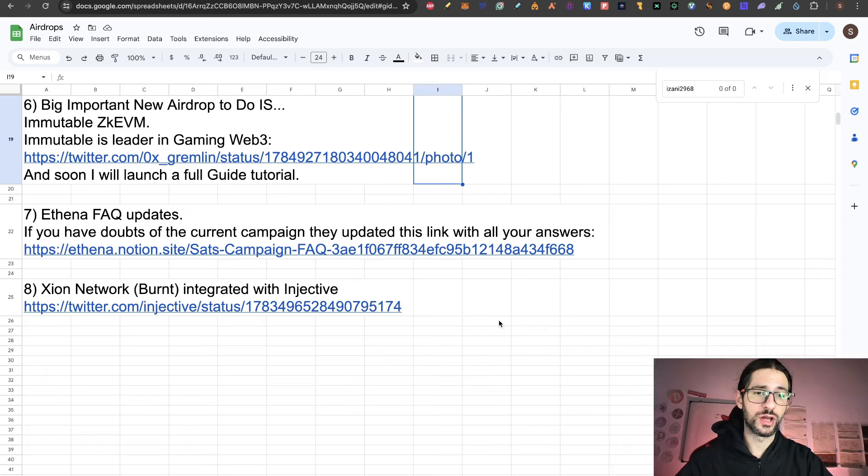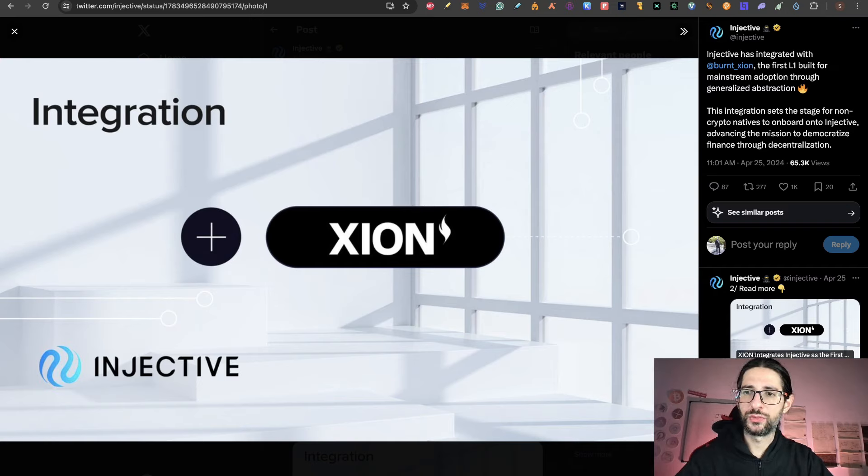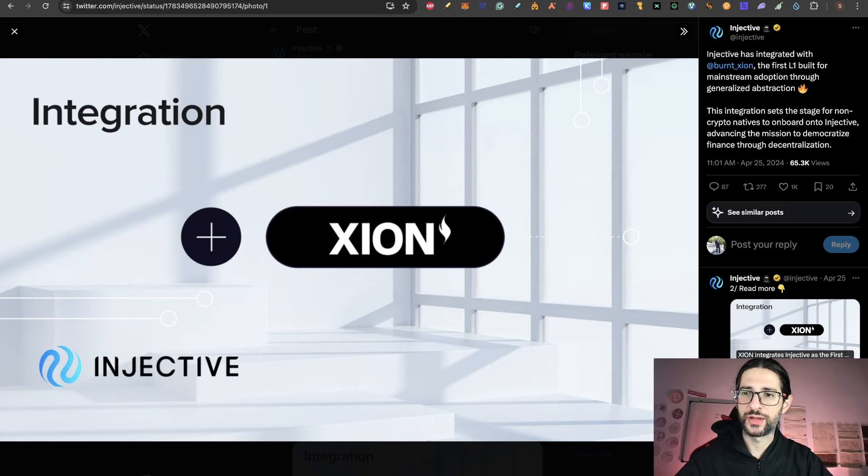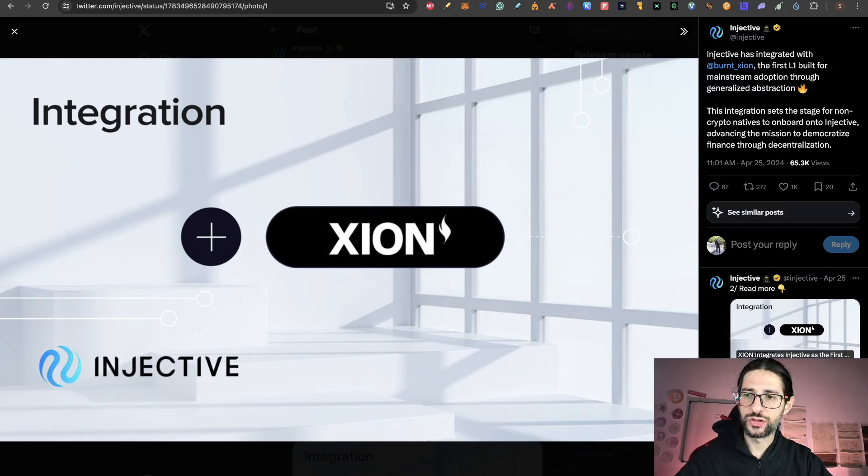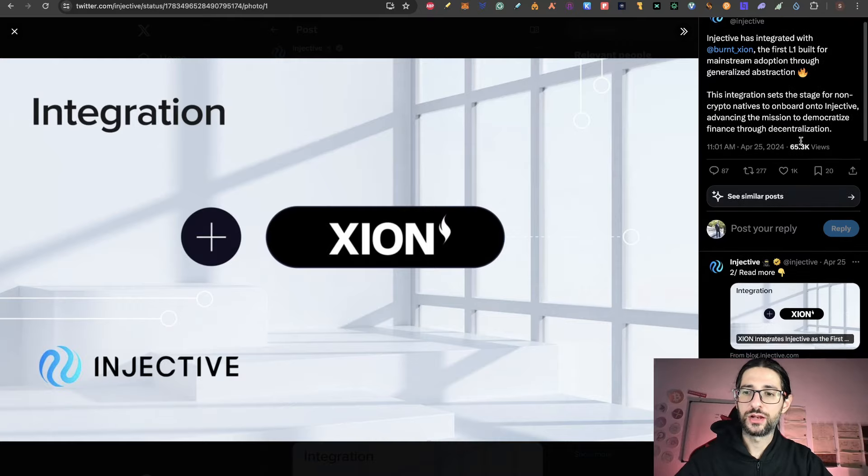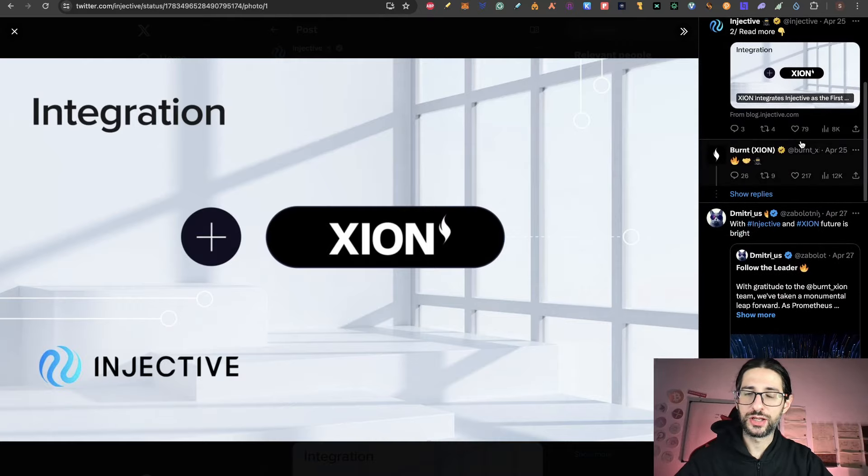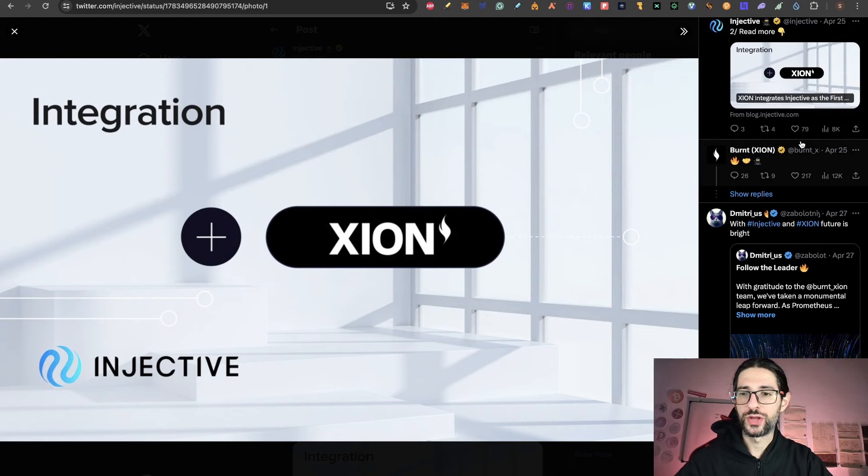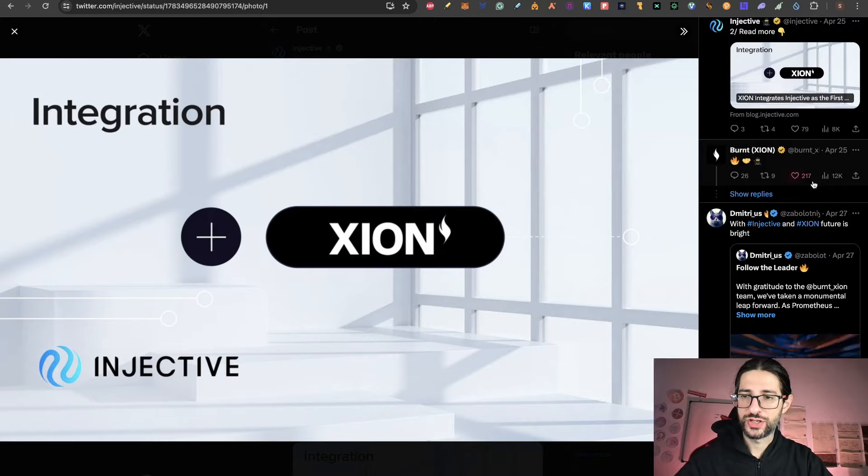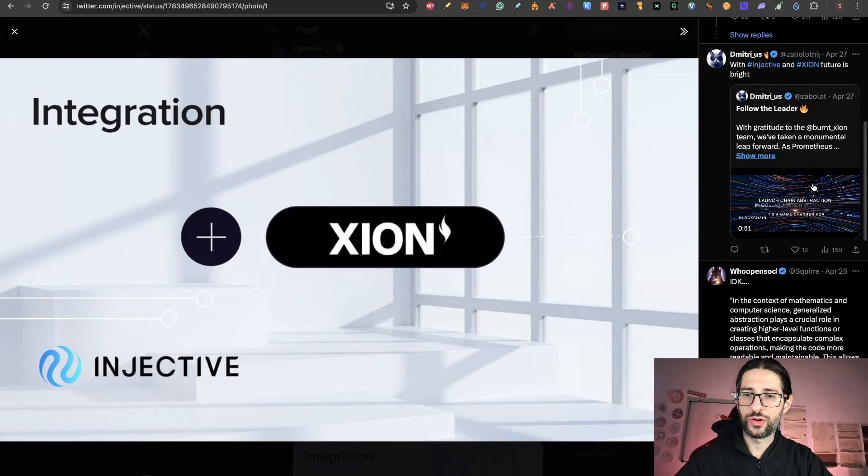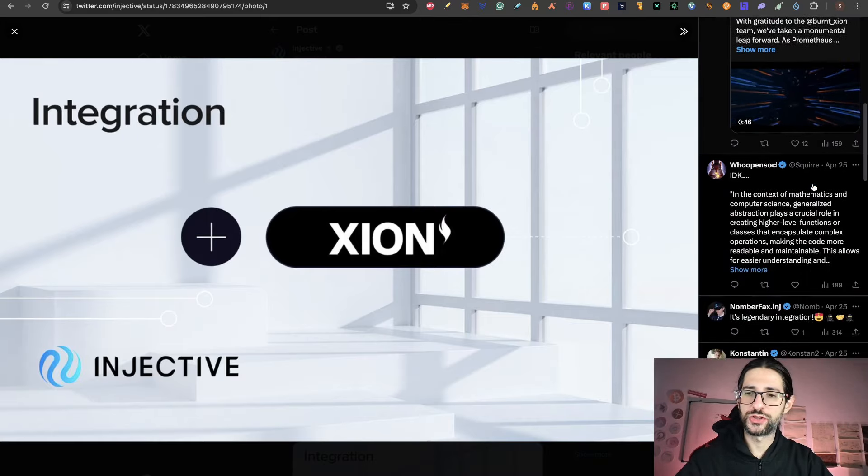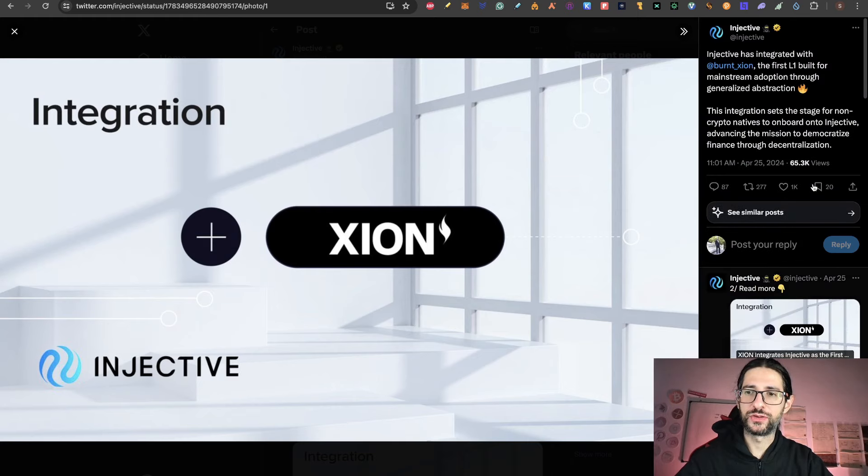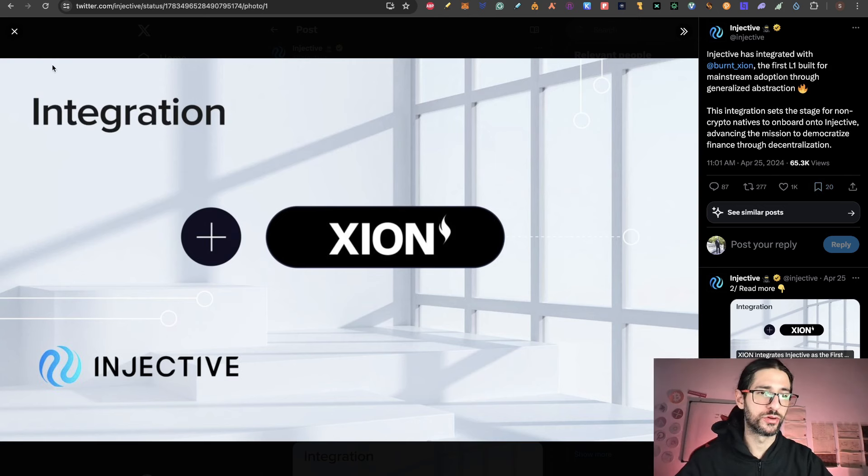And finally, Xeon Network. We covered that airdrop many, many times. We are doing it right now. A very important project, also called Burnt, integrated with Injective. So Injective has integrated with Burnt Xeon, the first layer one bill for mainstream adoption through generalized abstraction. This integration sets the stage for non-crypto natives to onboard into Injective, advancing the mission to democratize finance through decentralization. And I tell you that it's fine if you can get into the technical aspects of this, because they are creating together on this partnership a very important technology advance. Injective is a great, great protocol. And Xeon also bringing some new technology. So this partnership, this integration is very cool to see. And it's making me more bullish on the Xeon airdrop.